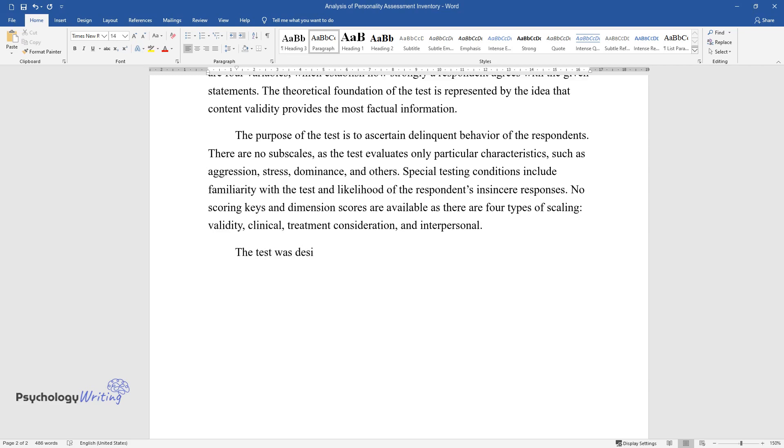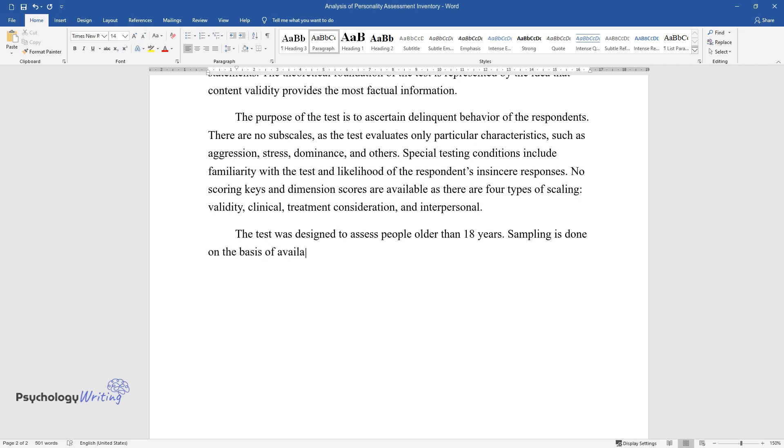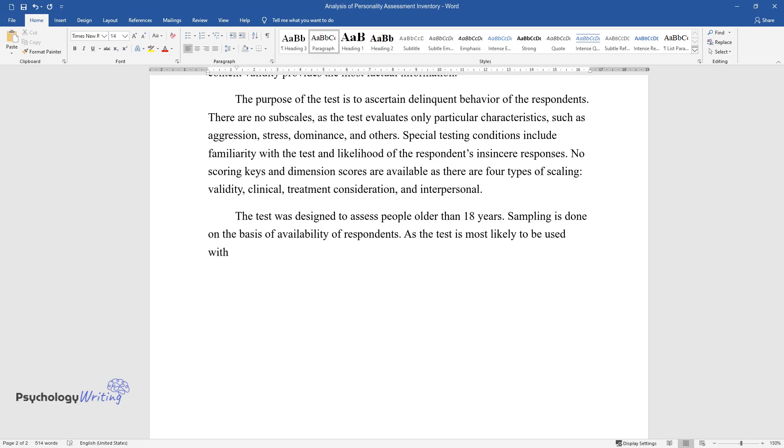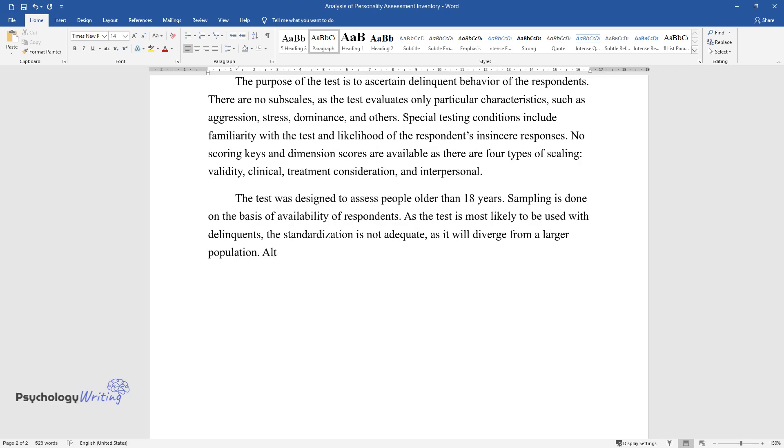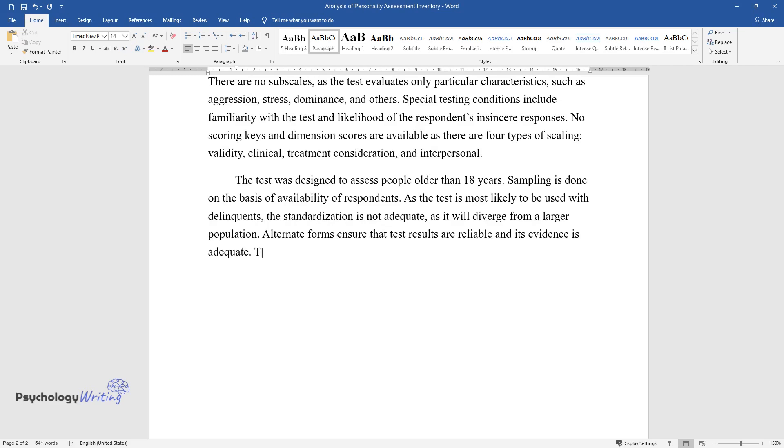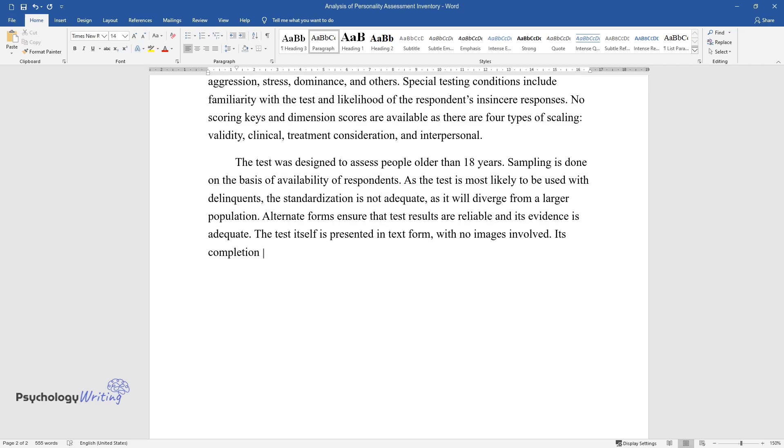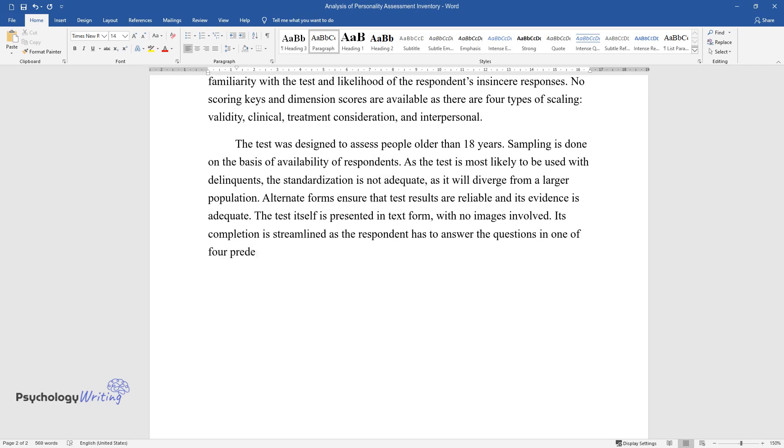The test was designed to assess people older than 18 years. Sampling is done on the basis of availability of respondents. As the test is most likely to be used with delinquents, the standardization is not adequate as it will diverge from a larger population. Alternate forms ensure that test results are reliable and its evidence is adequate. The test itself is presented in text form with no images involved.